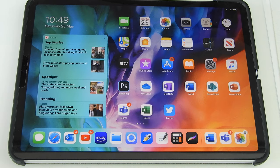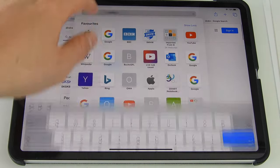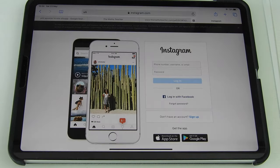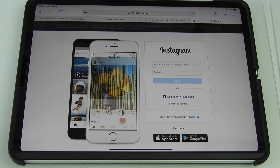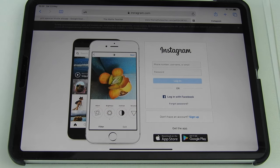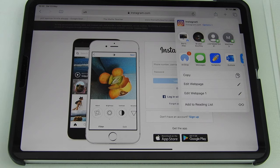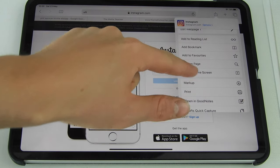Step 1: go onto Safari and then go to the Instagram website. You can log in here if you want, it doesn't really matter. What you need to do next is tap the share icon and then go down and tap 'Add to Home Screen'.